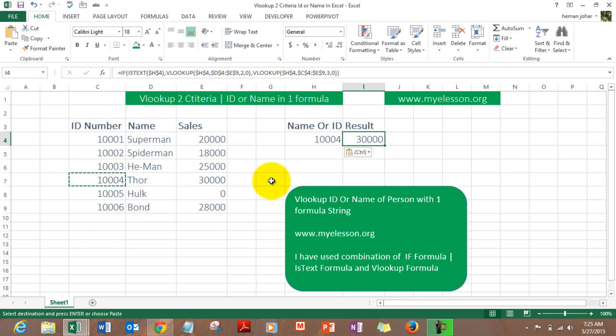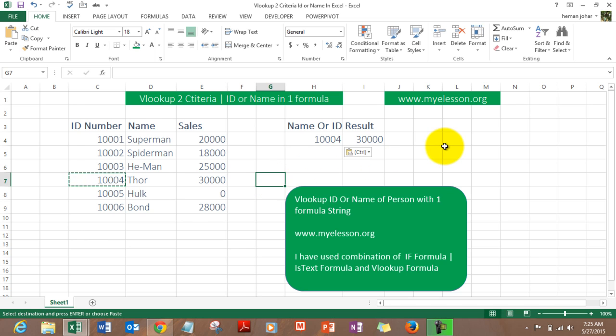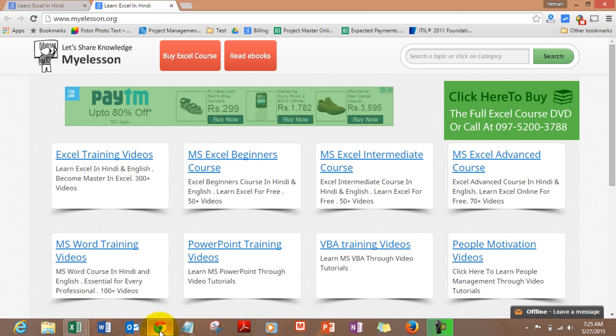Let's try Thor's ID and we get the answer 30,000. So this is how we apply VLOOKUP with two criteria, either on ID or name, by using IF, ISTEXT, and VLOOKUP formula. You can go ahead and practice this formula by downloading this sheet for free. You go to mylesson.org and you can go to the Excel training section and from there you can download the training files for free.